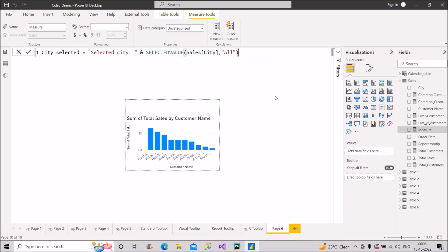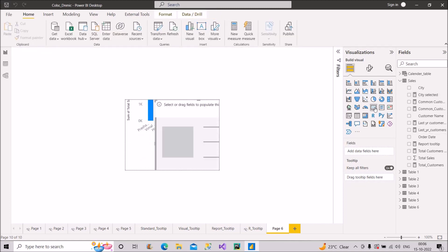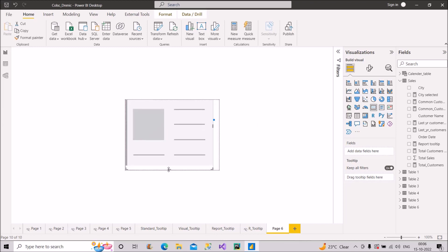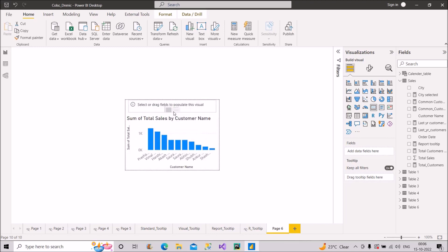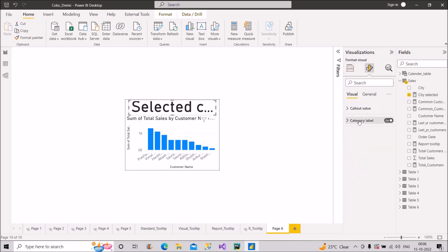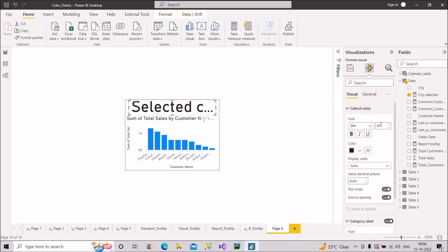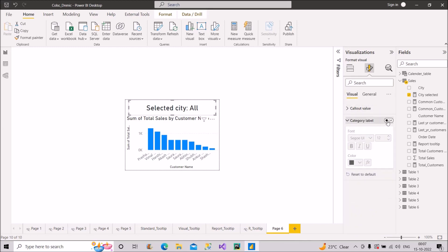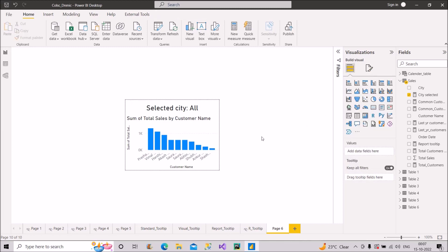Close the bracket for SELECTEDVALUE and press Enter. Then I'll use this measure on a Card visual — pull a card, resize it, place it at the top of the tooltip page, and bring in the 'city selected' measure. Reduce the text size to about 20 and remove the category label.